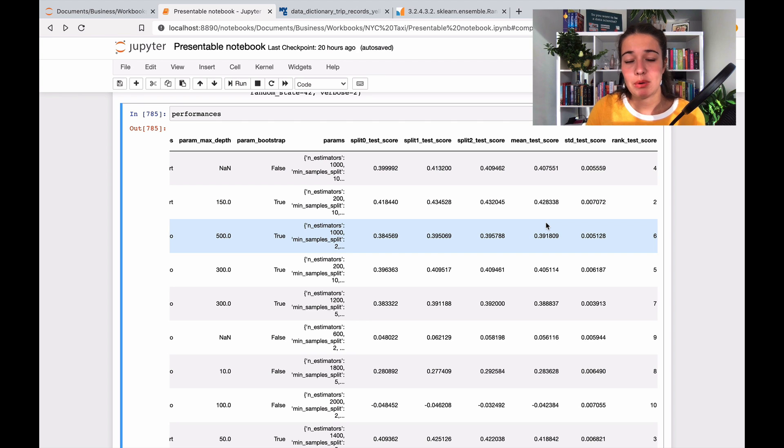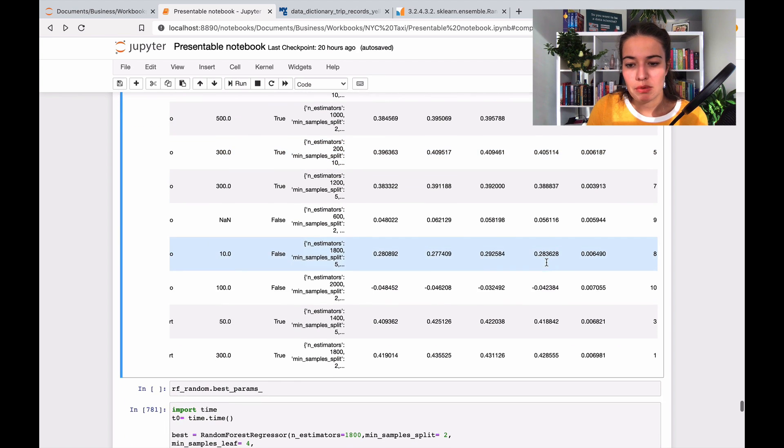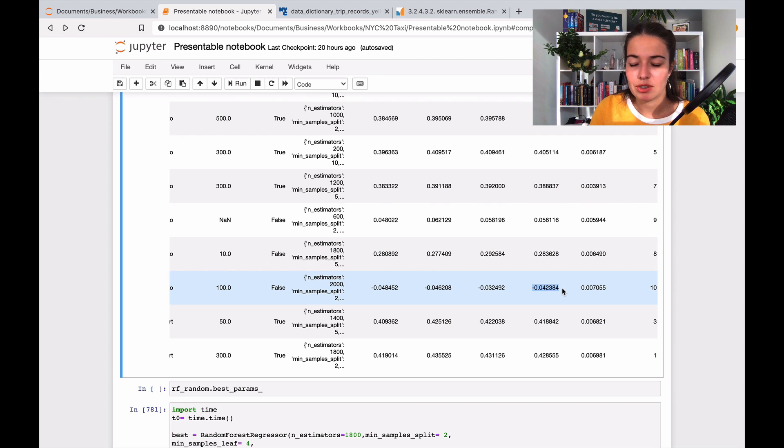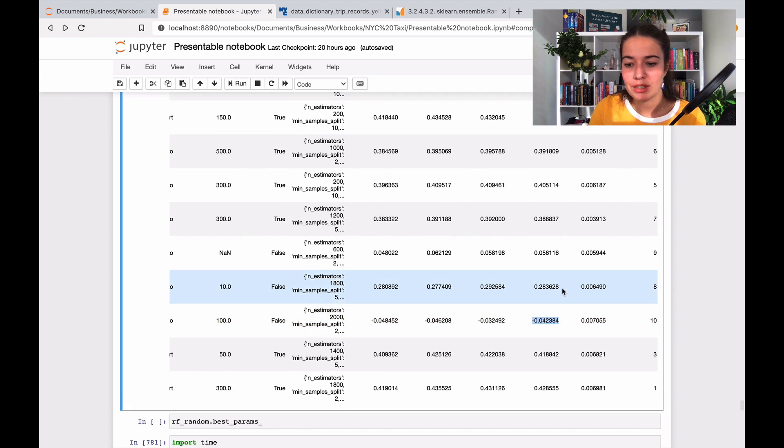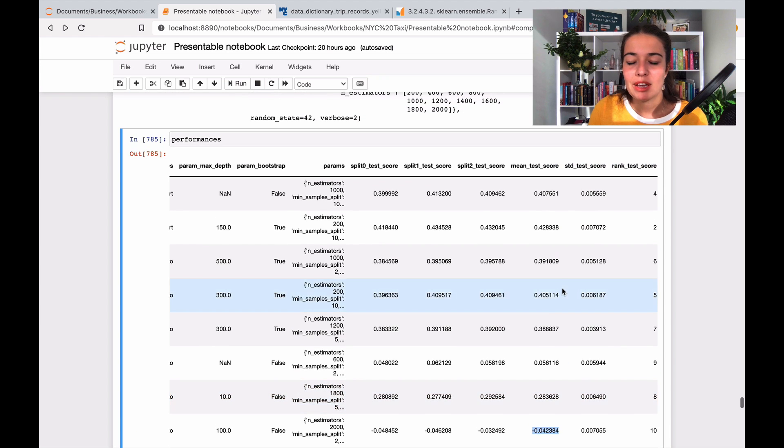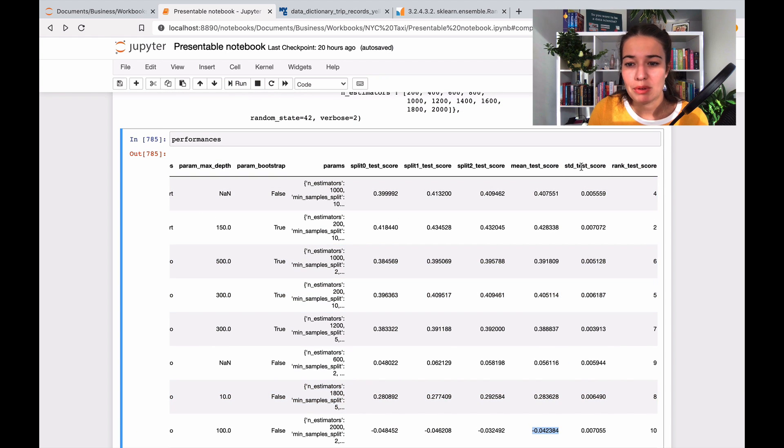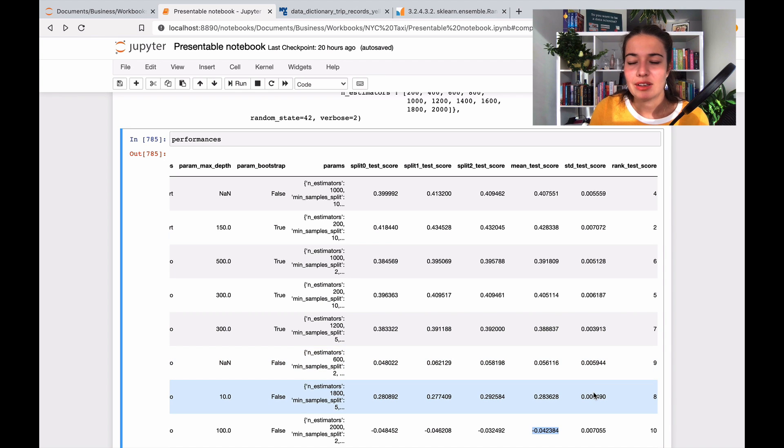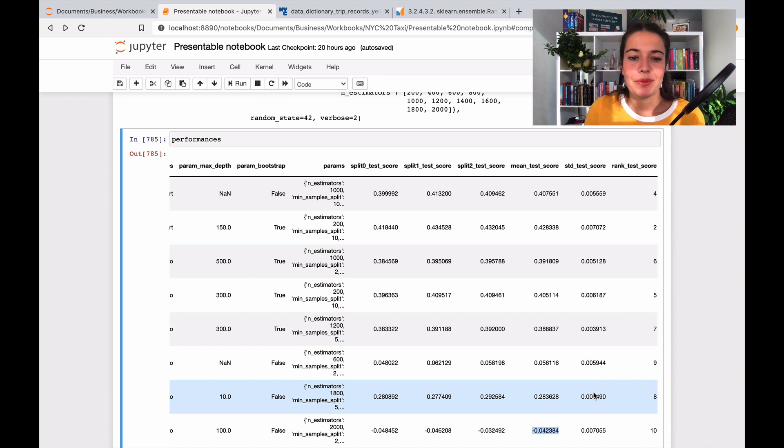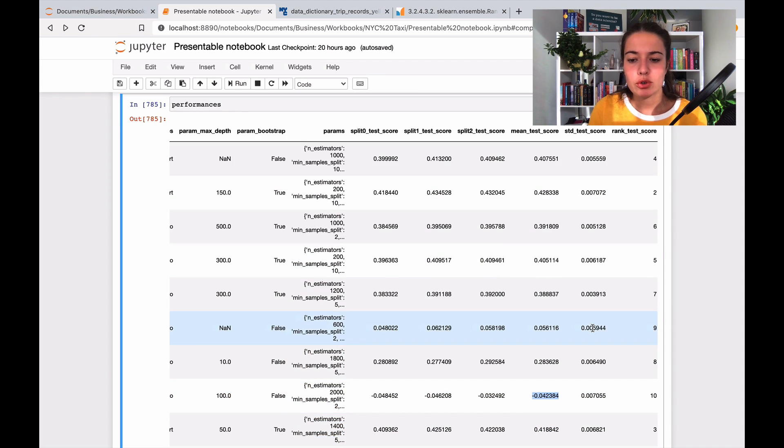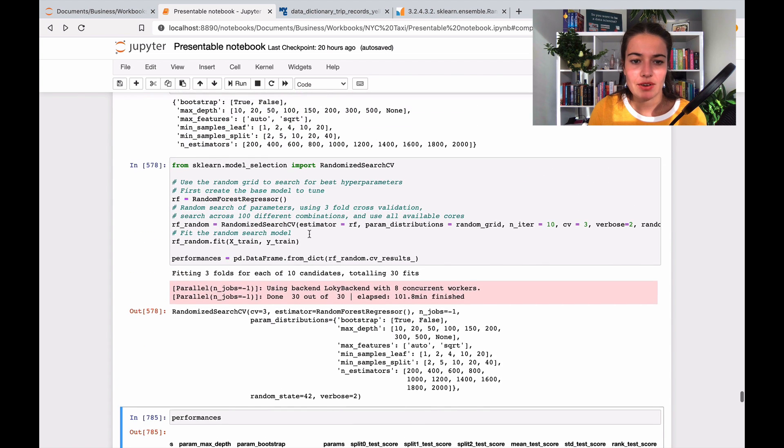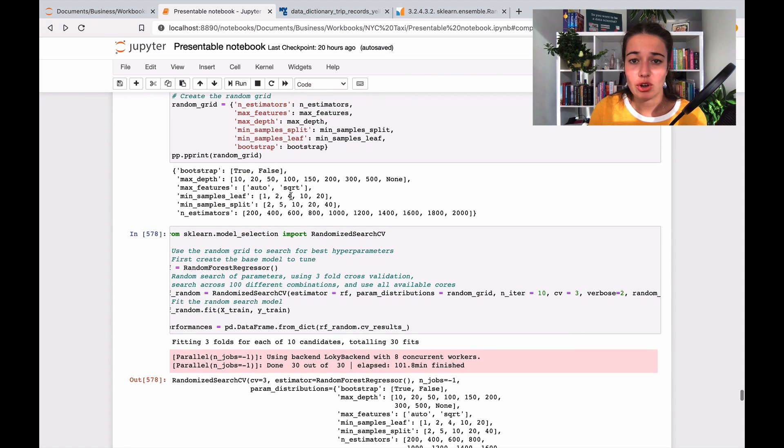So basically what we want to look at here is the mean score. We want it to be good. So for example, this is not very good. 0.04 is not very good performance. But at the same time, we don't want the standard deviation to be very high. We want it to be very low, so that you know we'll understand that it's not really deviating a lot.